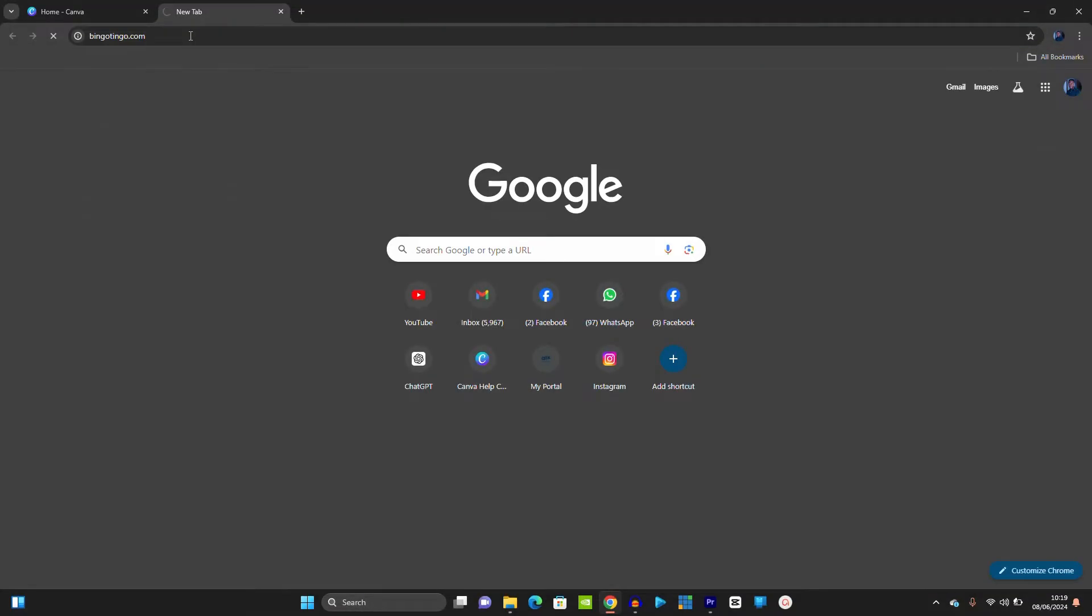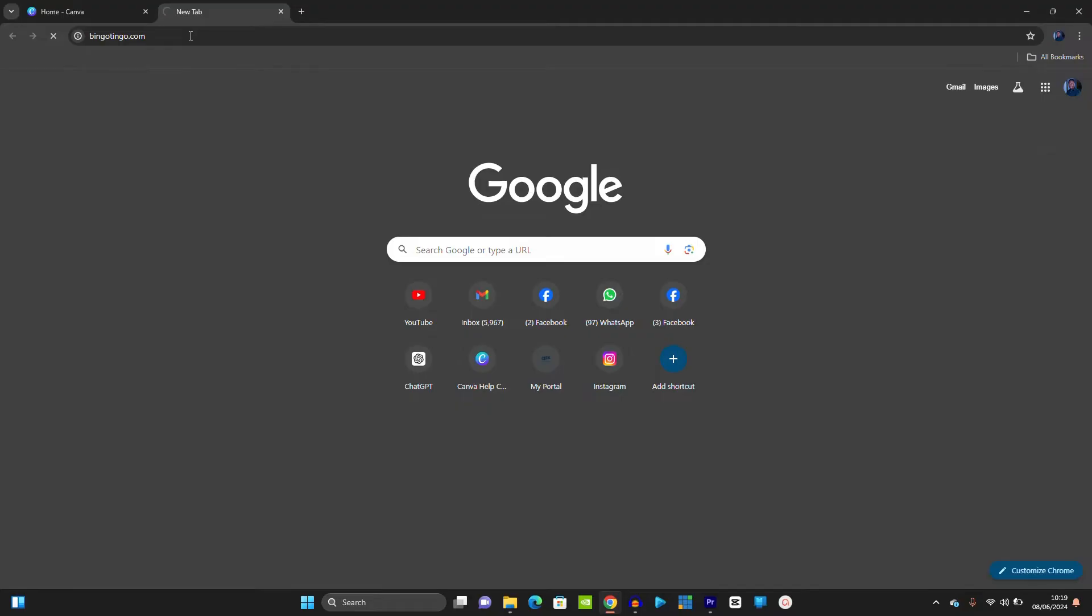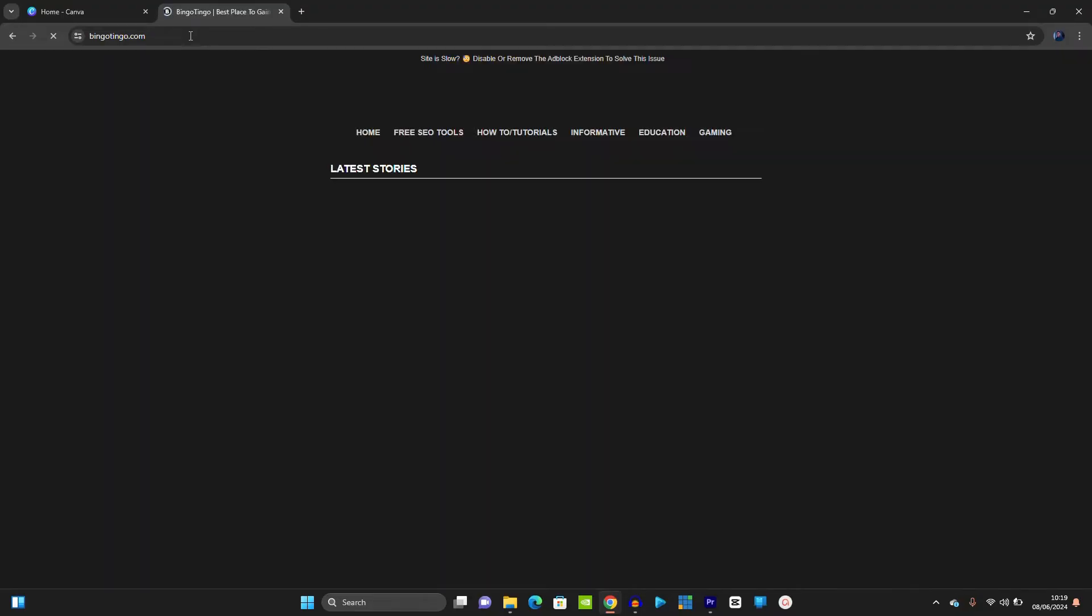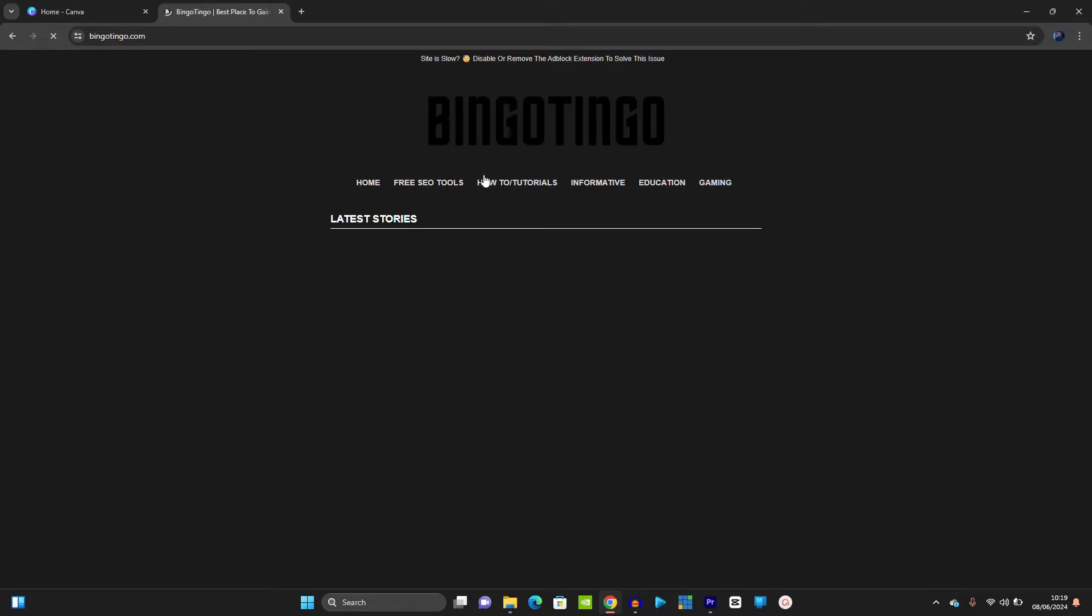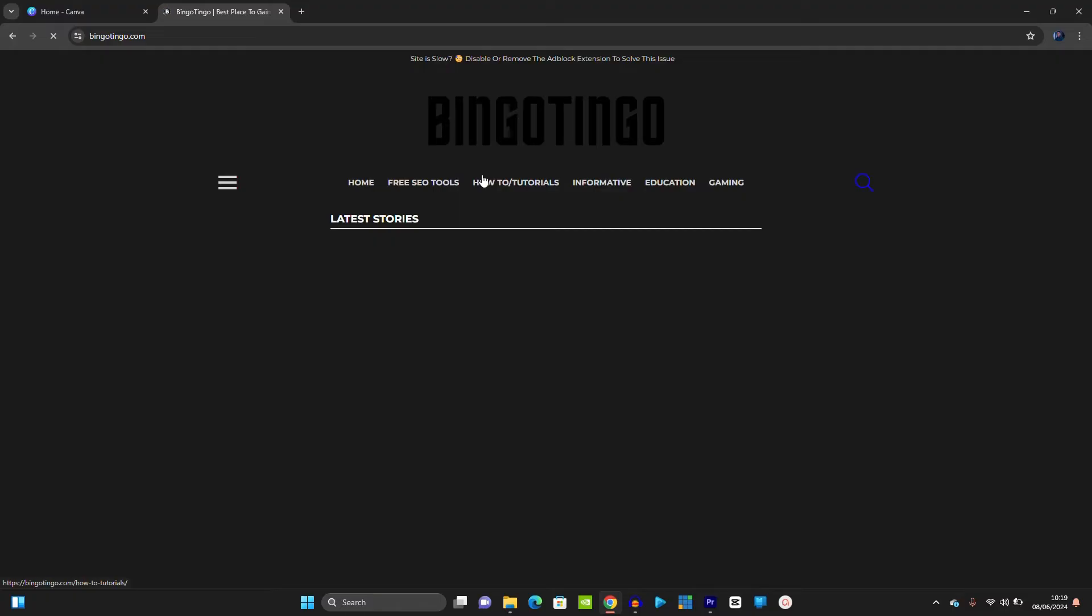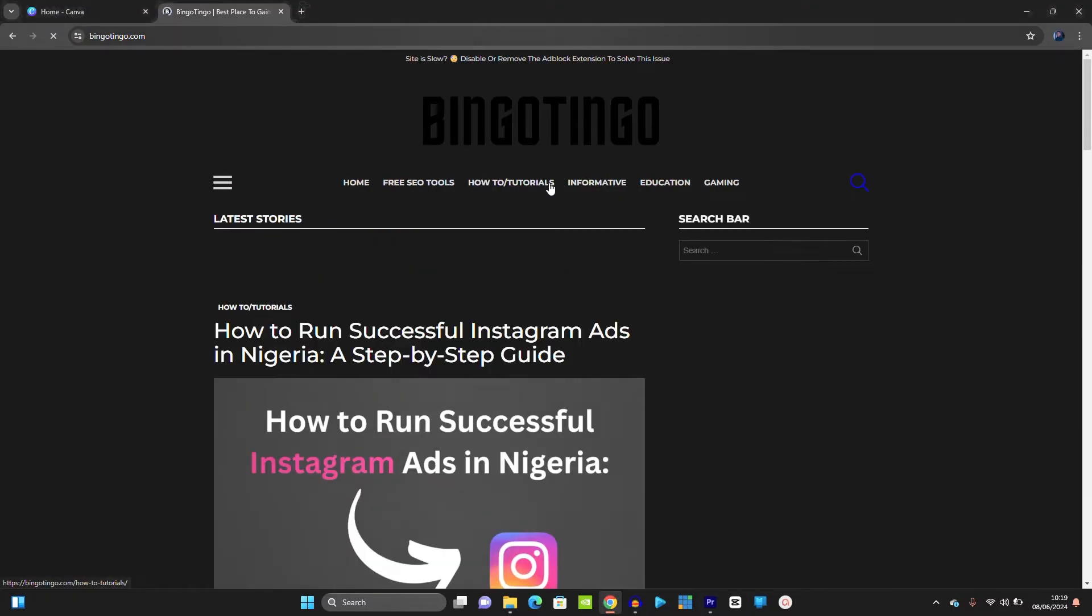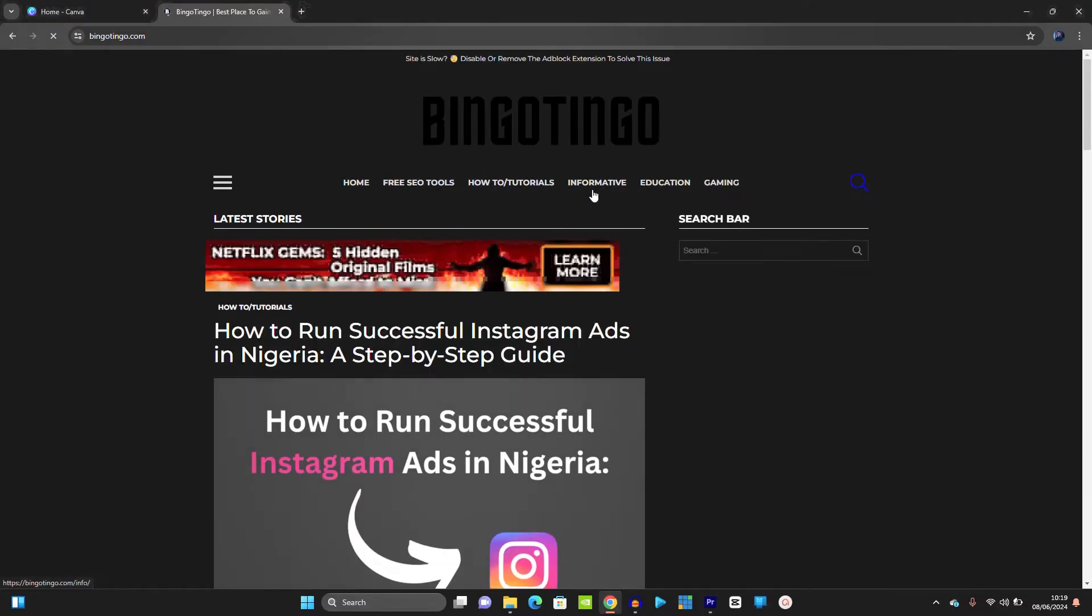You go to bingotingle.com. Under bingotingle.com, click on informative.